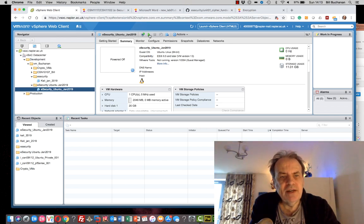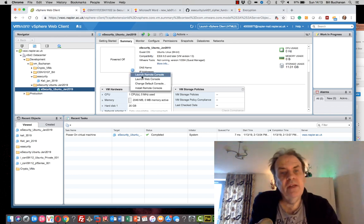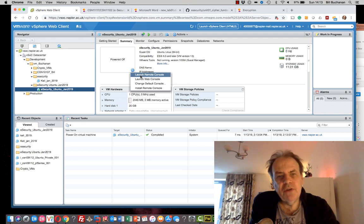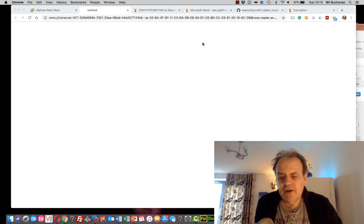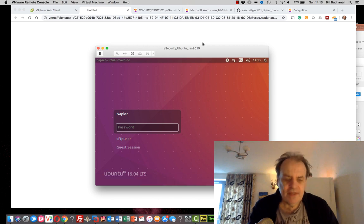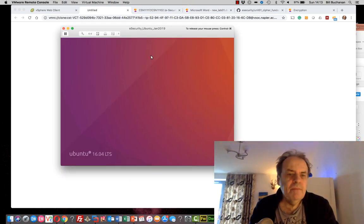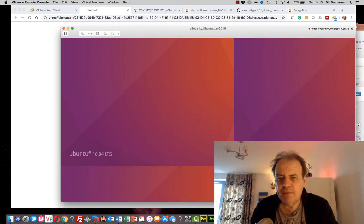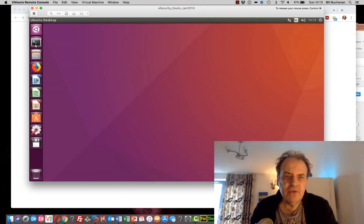The virtual machine uses a Ubuntu image. Once powered up, make sure you launch the remote console and not the web console — to copy and paste you need the VMware remote console. The Ubuntu image should have all the software already installed on it.